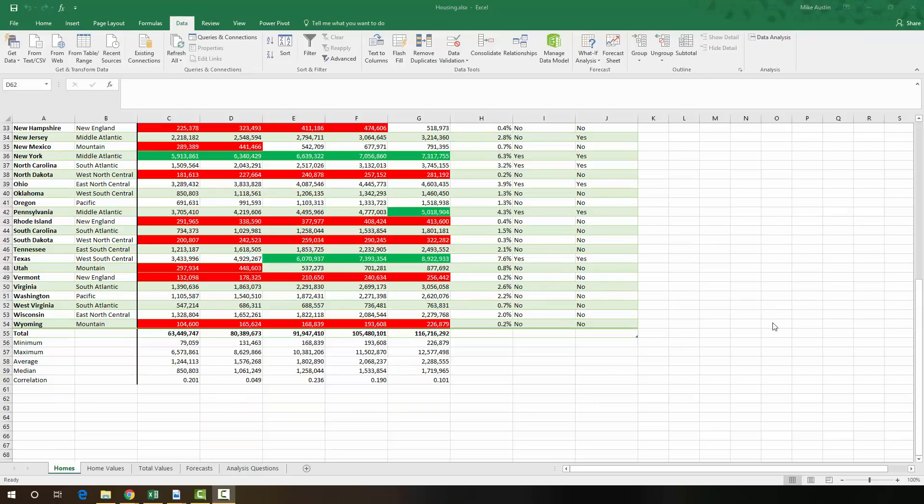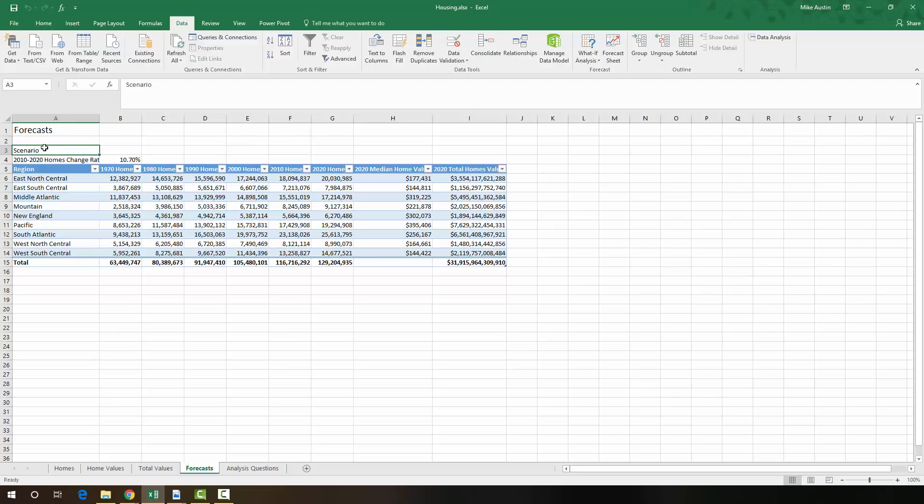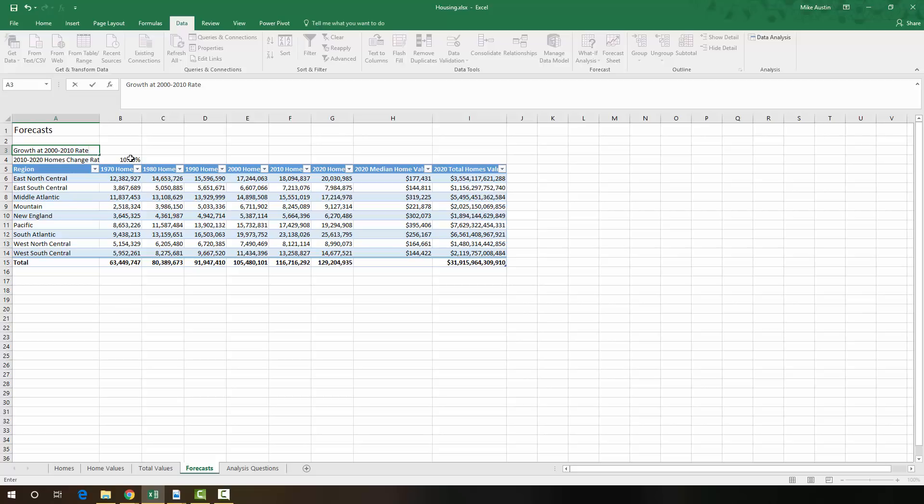Okay, for the next step we're going to use what's called the Scenario Manager. So we're going to head over to the forecast sheet to do so. And the first thing that we need to do is we need to enter in cell A3 where it says Scenario, Growth at 2000-2010 rate, and B4 is going to have 10.7%, which it does already.